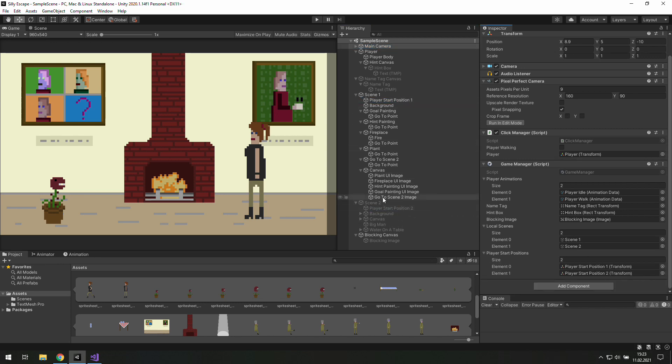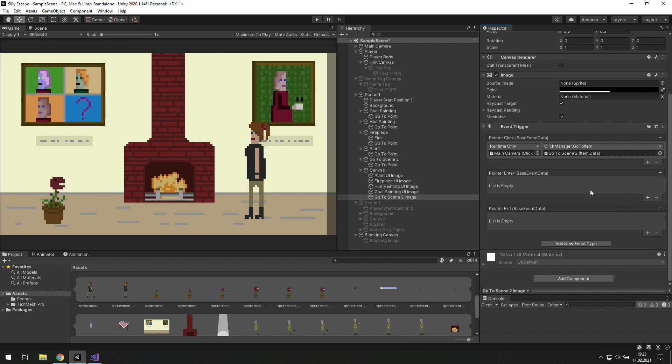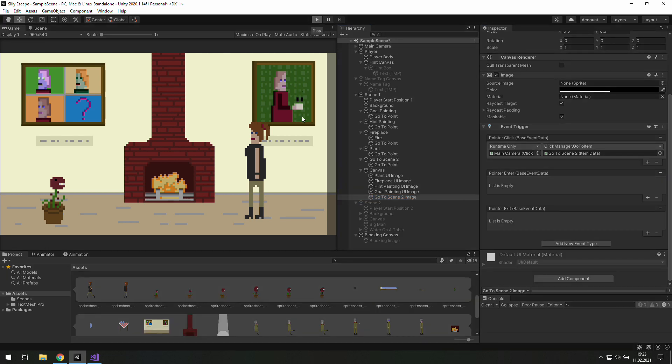Oh and as we are here let's click on this. Go to the scene 2 image and get rid of update name tag function there. It would be too much if you had added an additional information to this button. It's clear enough what it does.